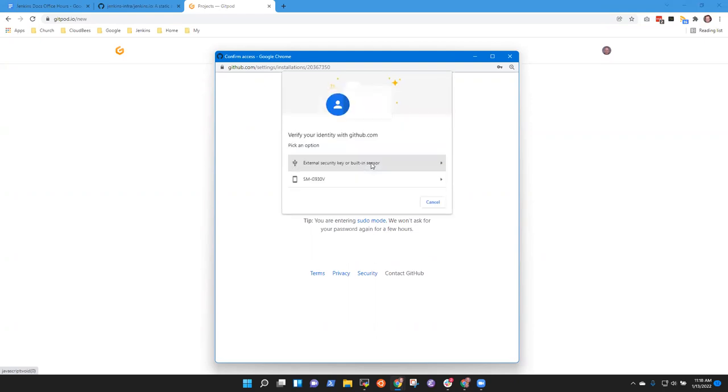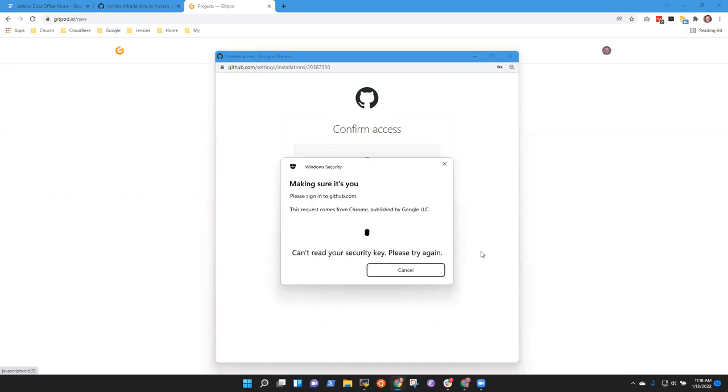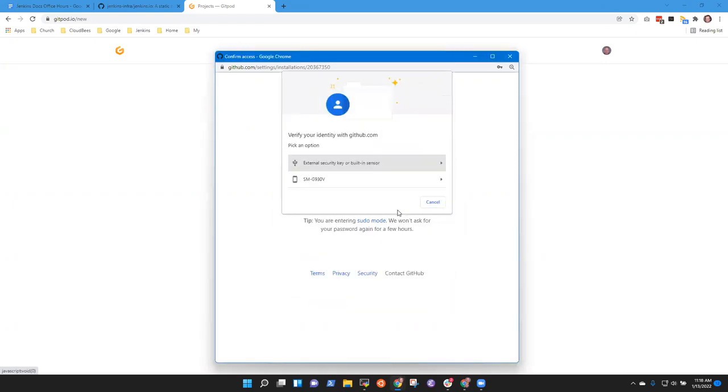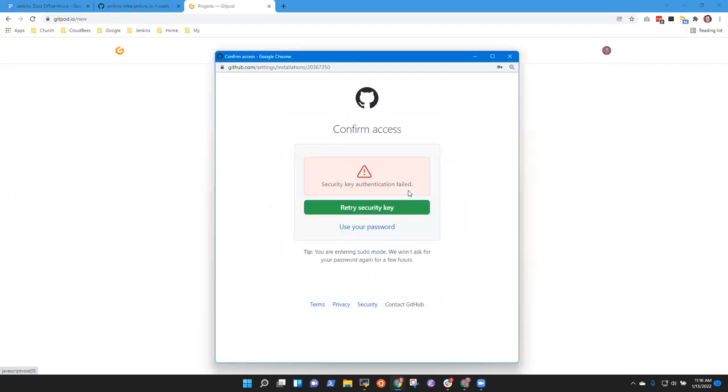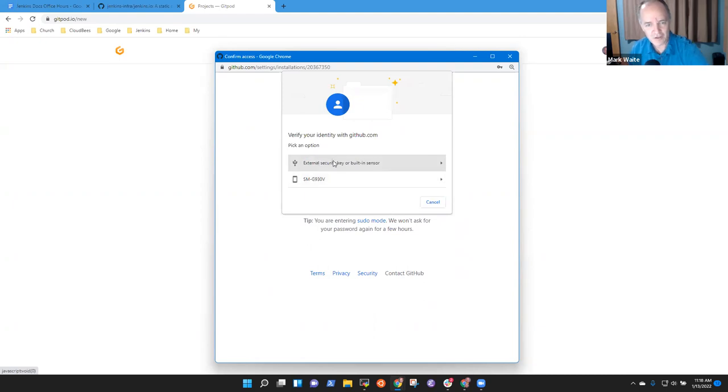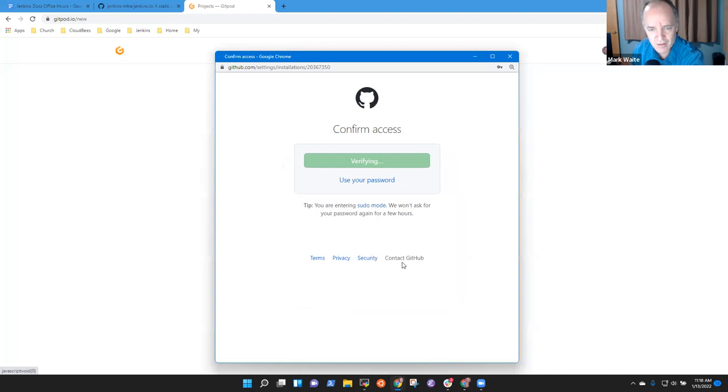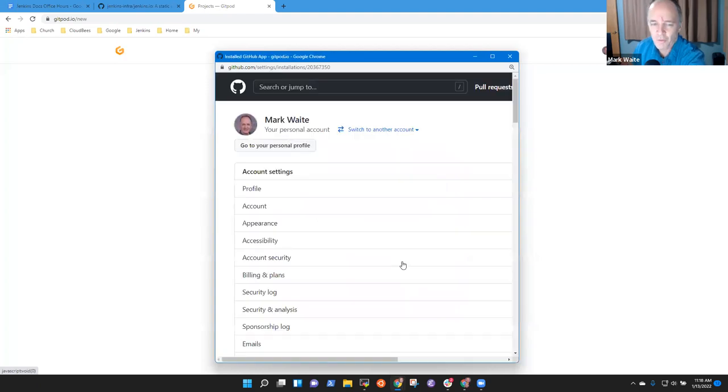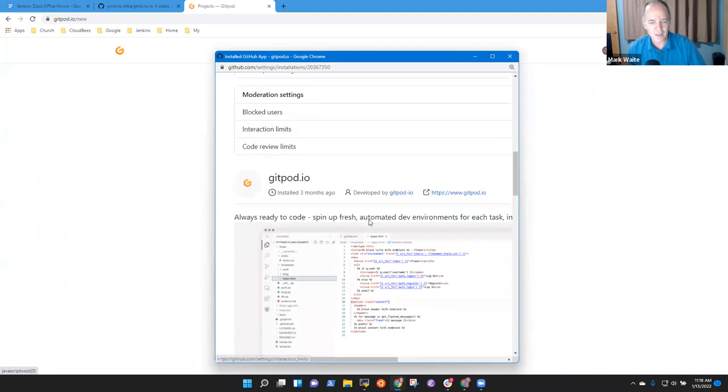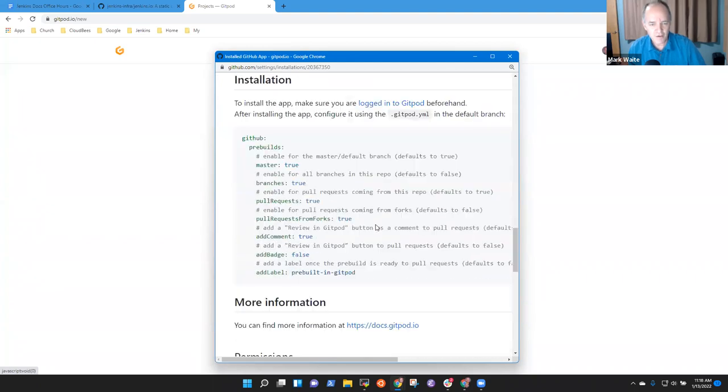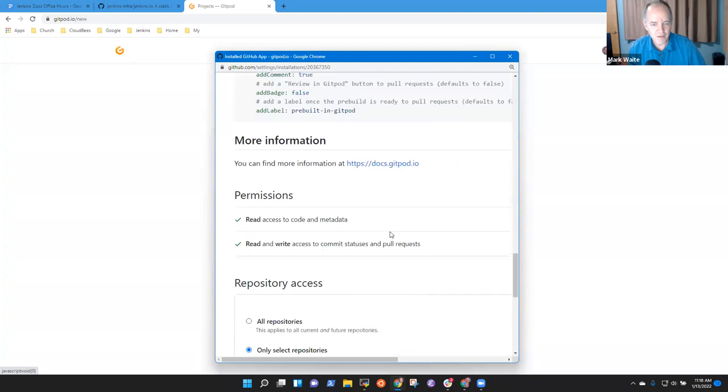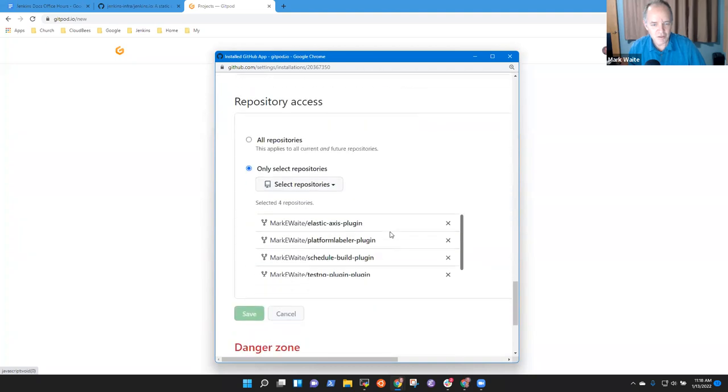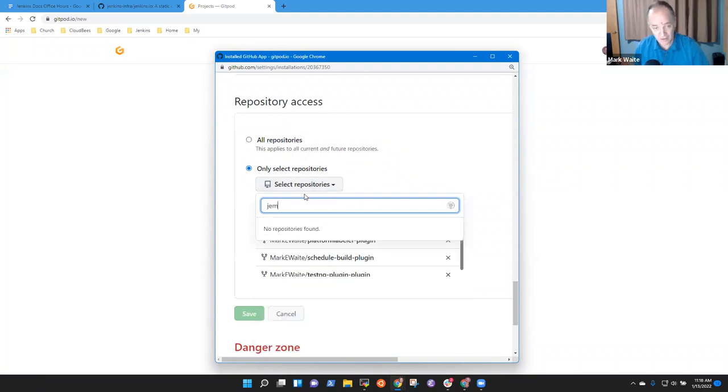No, that's not it. What I've got to do is I've got to teach it. No, that's correct. I've got to teach it to let me see Jenkins, my project on Jenkins.io reconfigure. This is the one I want to configure. Oops. Just a minute. I have to press my security key.